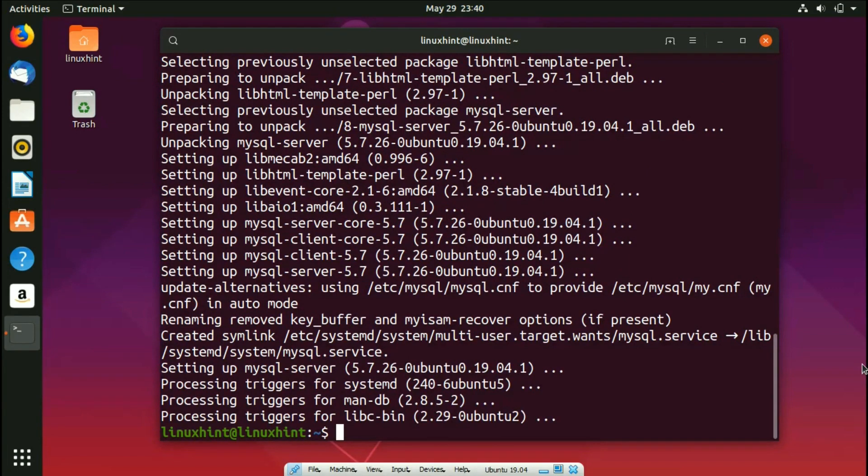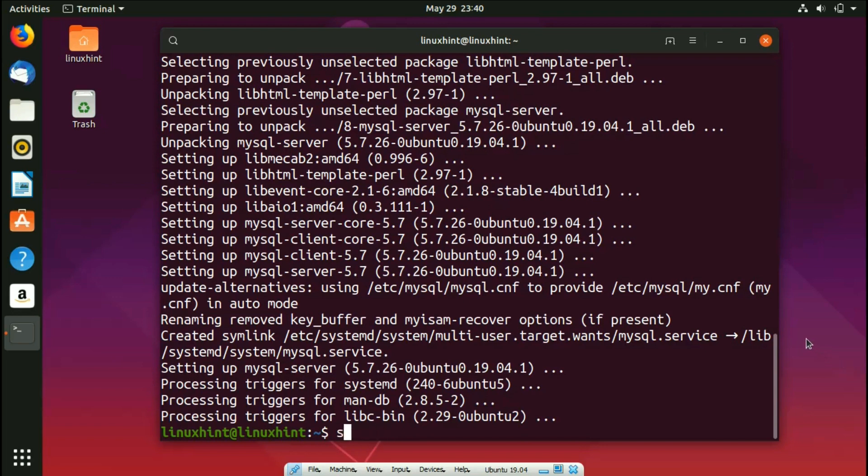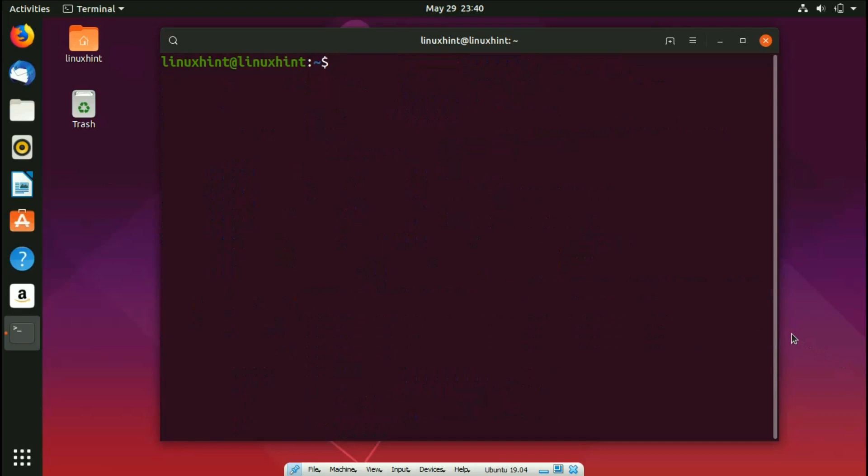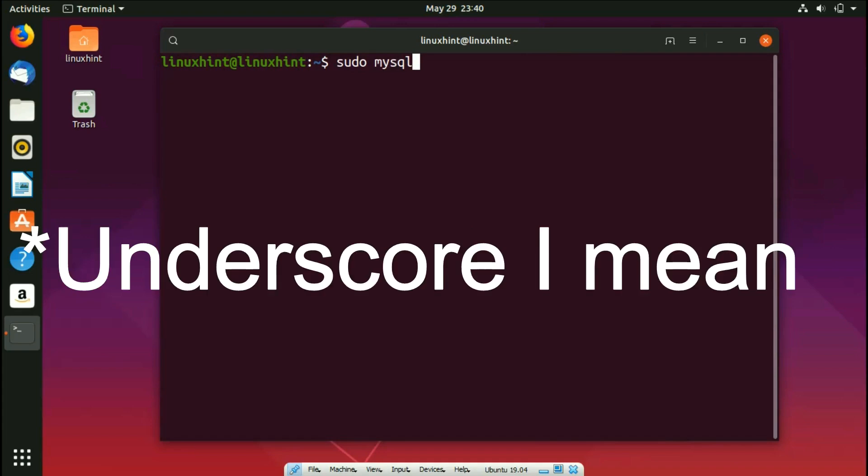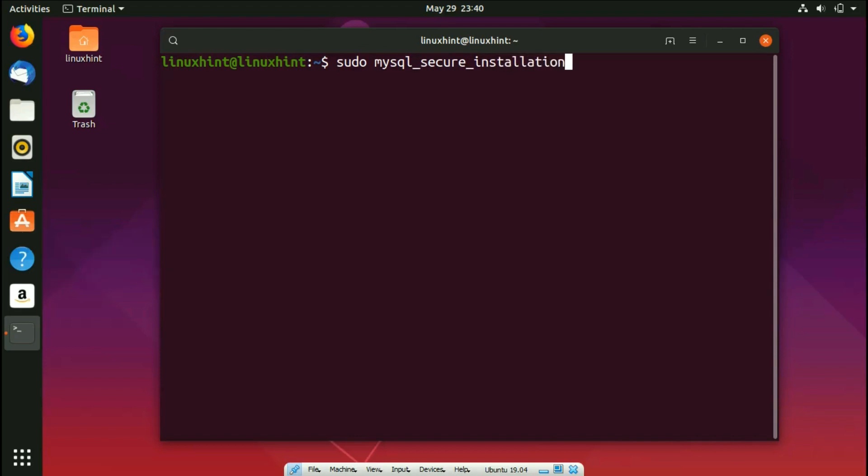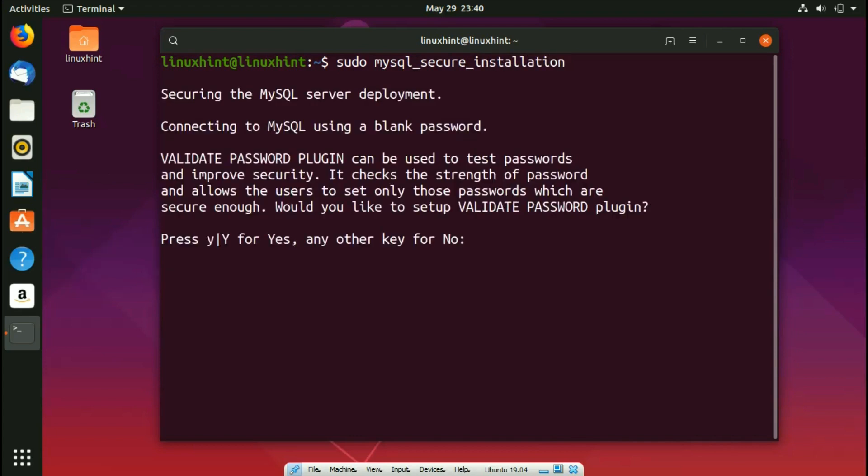So what you can do is that you can manually do such stuff. For that, you'd write sudo mysql - let me just clear it first - so I clear it and then I write here sudo mysql_secure_installation. Now I hit enter.